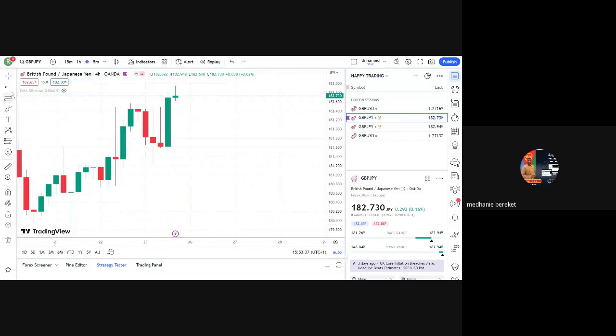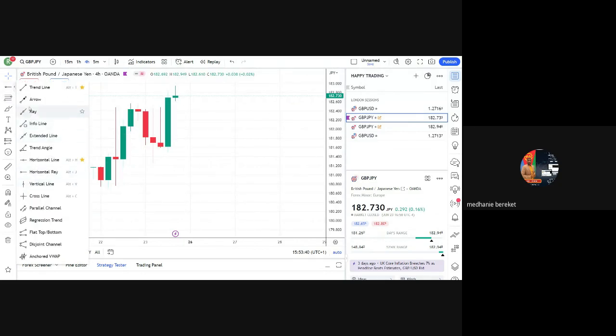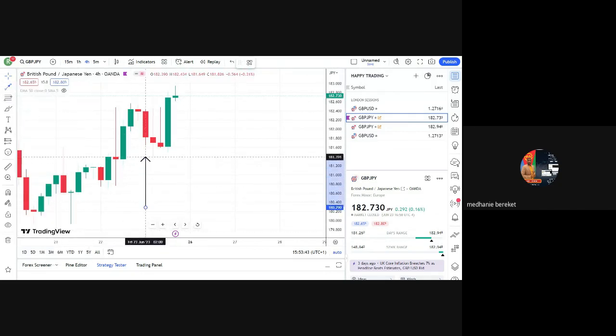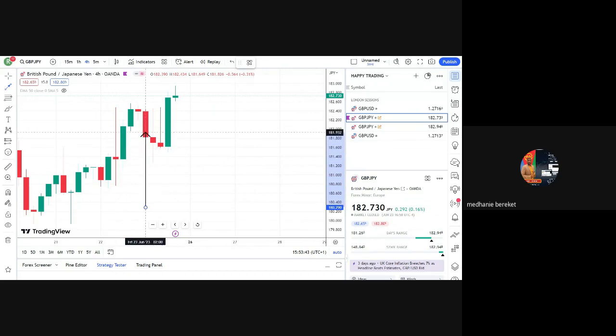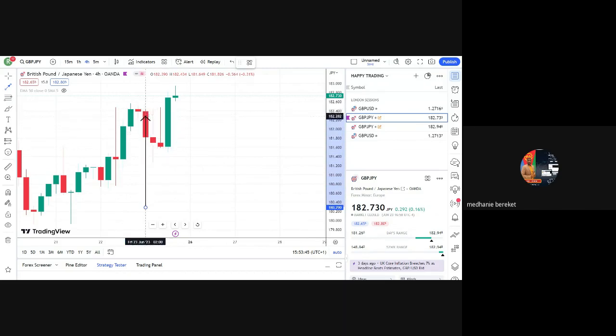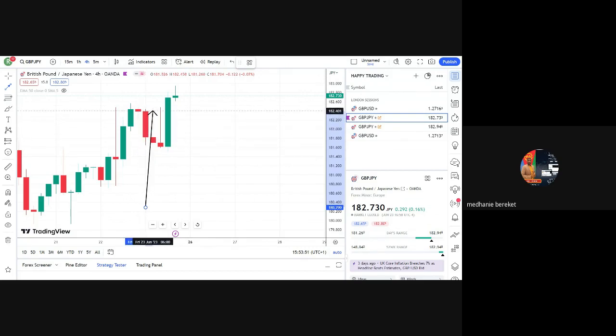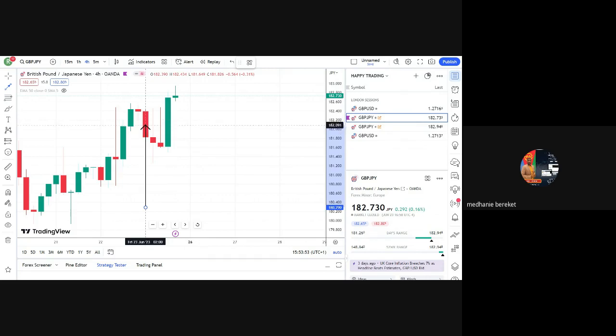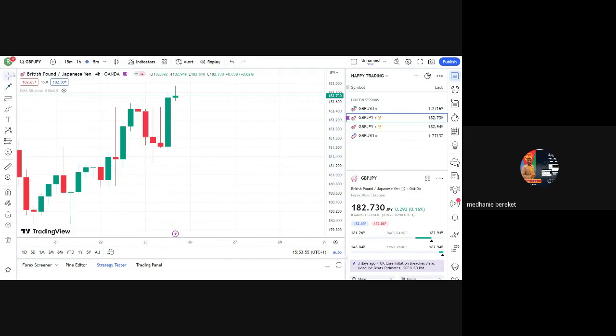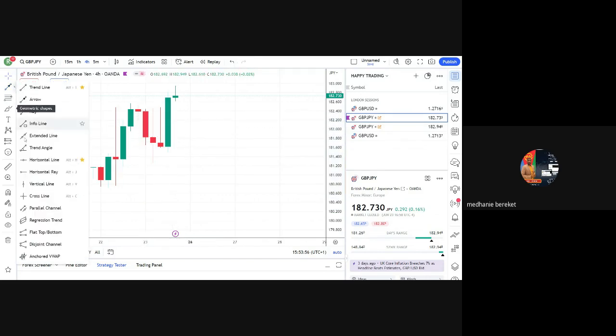Now, Friday six o'clock we've got this beautiful candle. So if we ask ourselves, will the next four hour market continue, our answer is yes. So let's see, this is our vertical line.